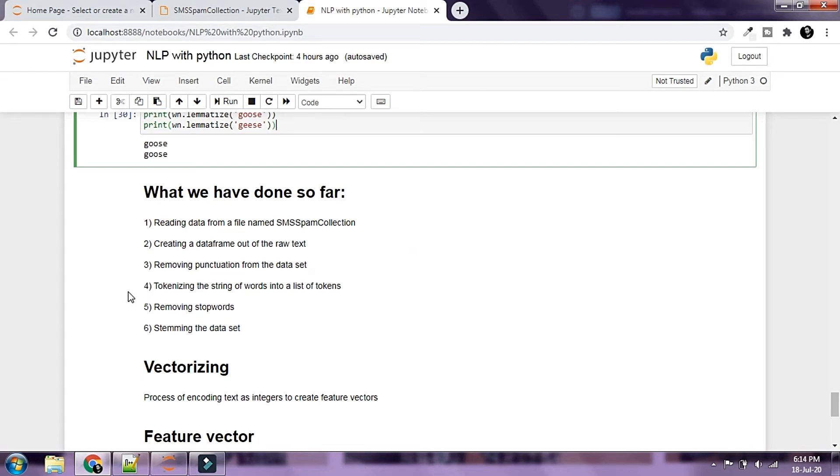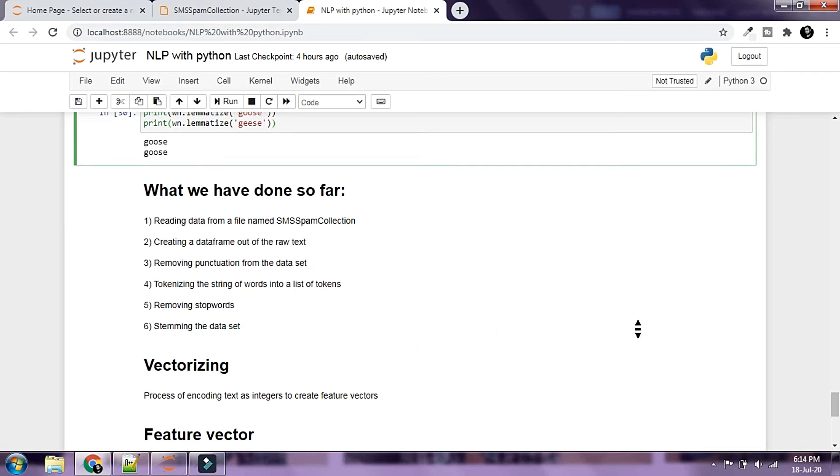We have tokenized the string of words into a list of tokens, removed stop words, and stemmed the dataset. So this is all that we have done so far.